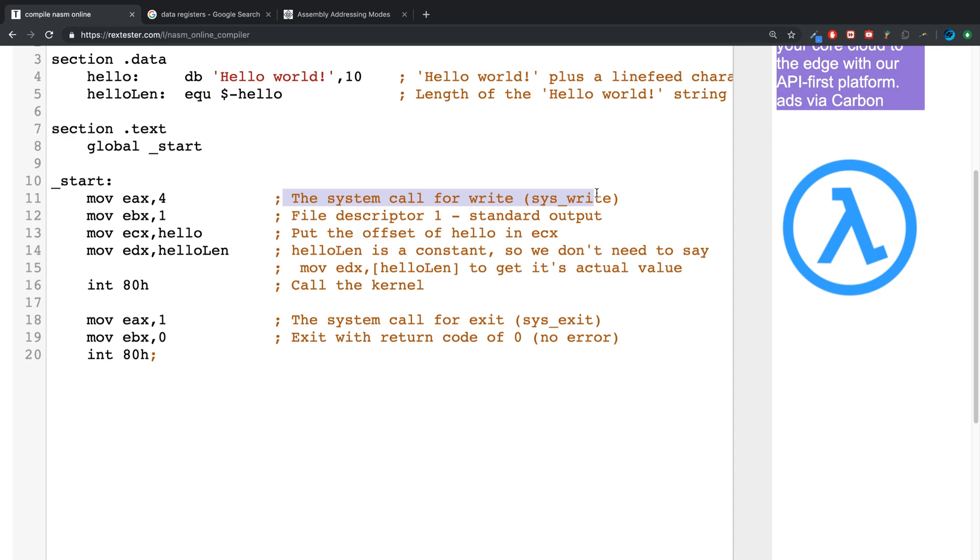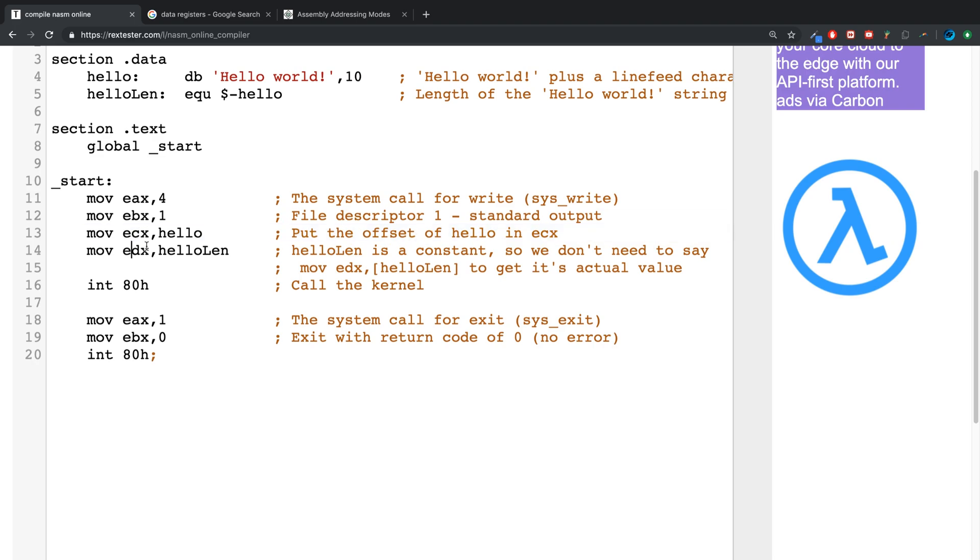The EBX register is set to standard output, ECX is set to the offset of hello - this is what we're going to get to in a second - and EDX is set to the length. So if we want to change this to a lower number, then we would actually only get part of the string.